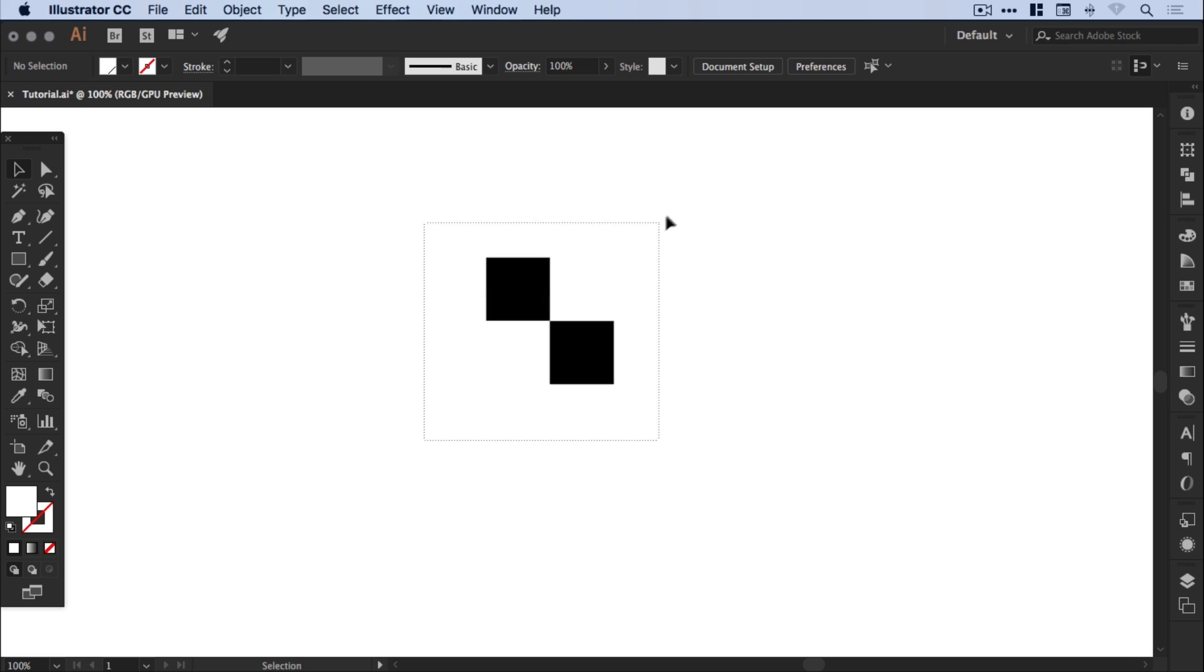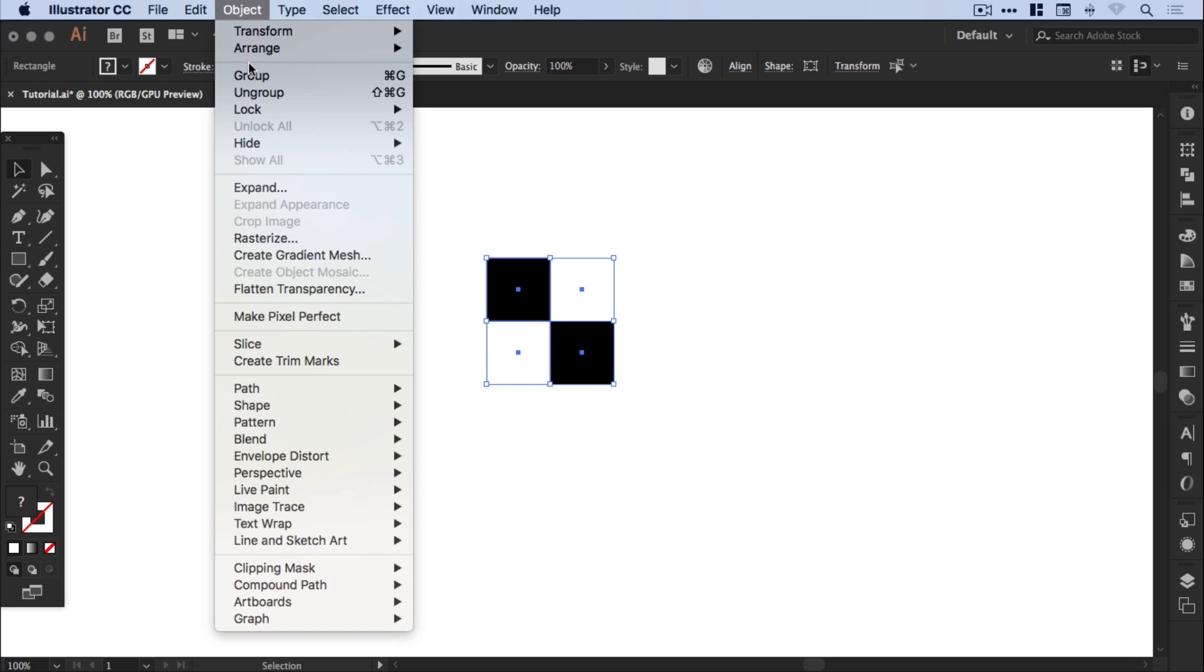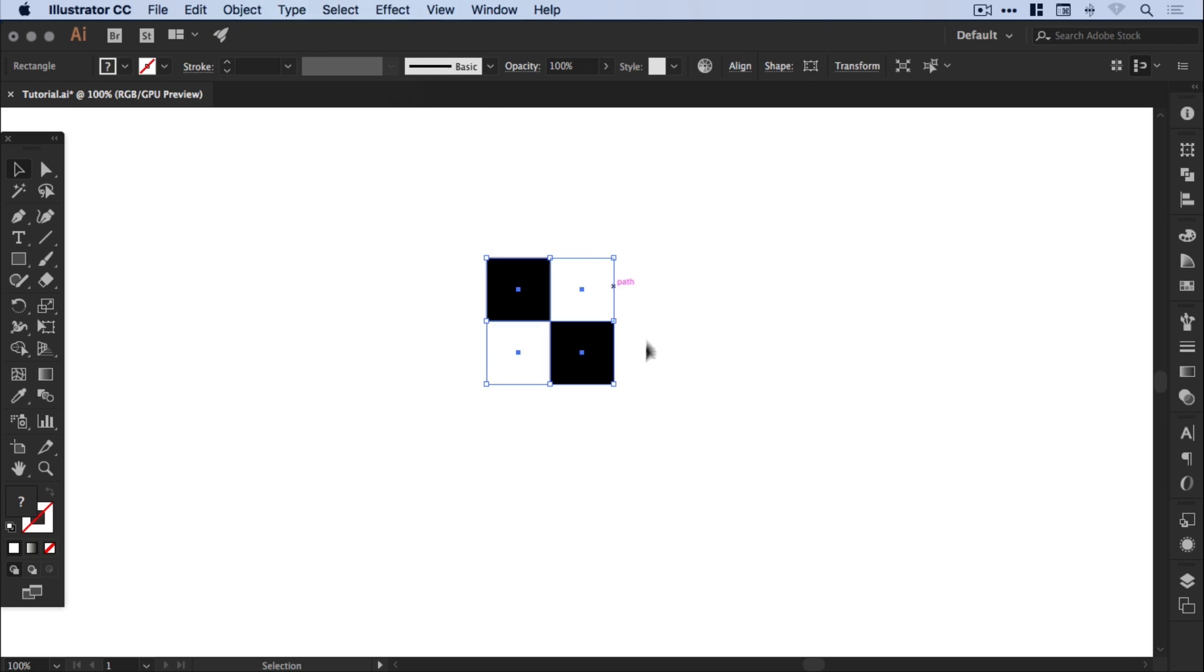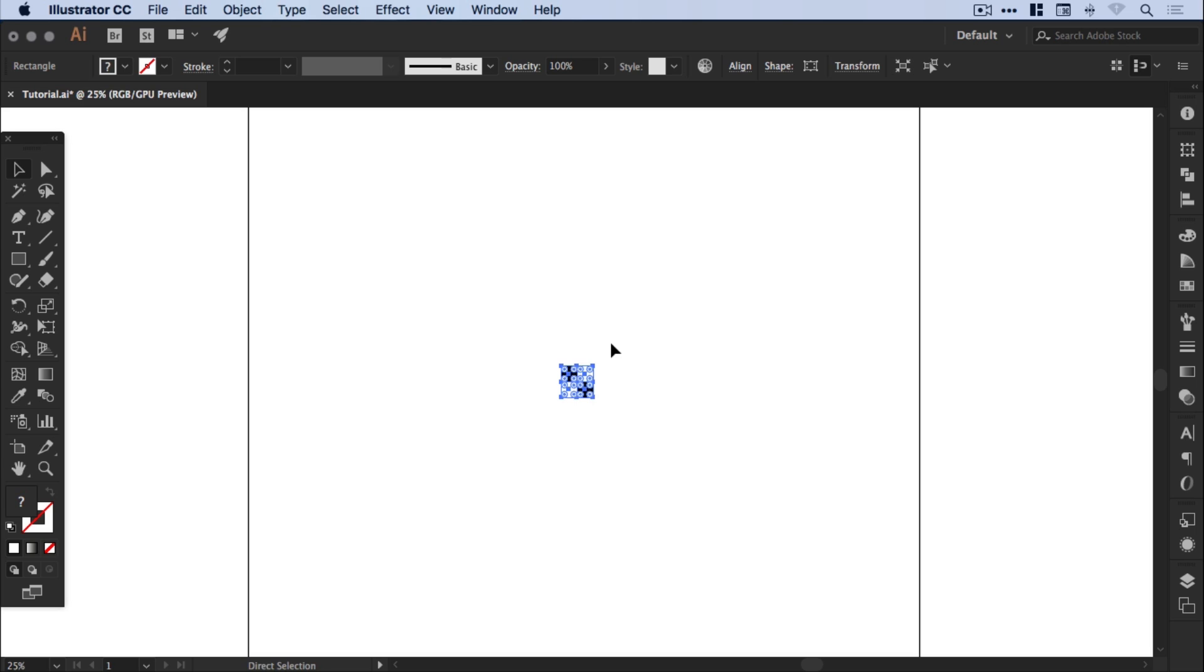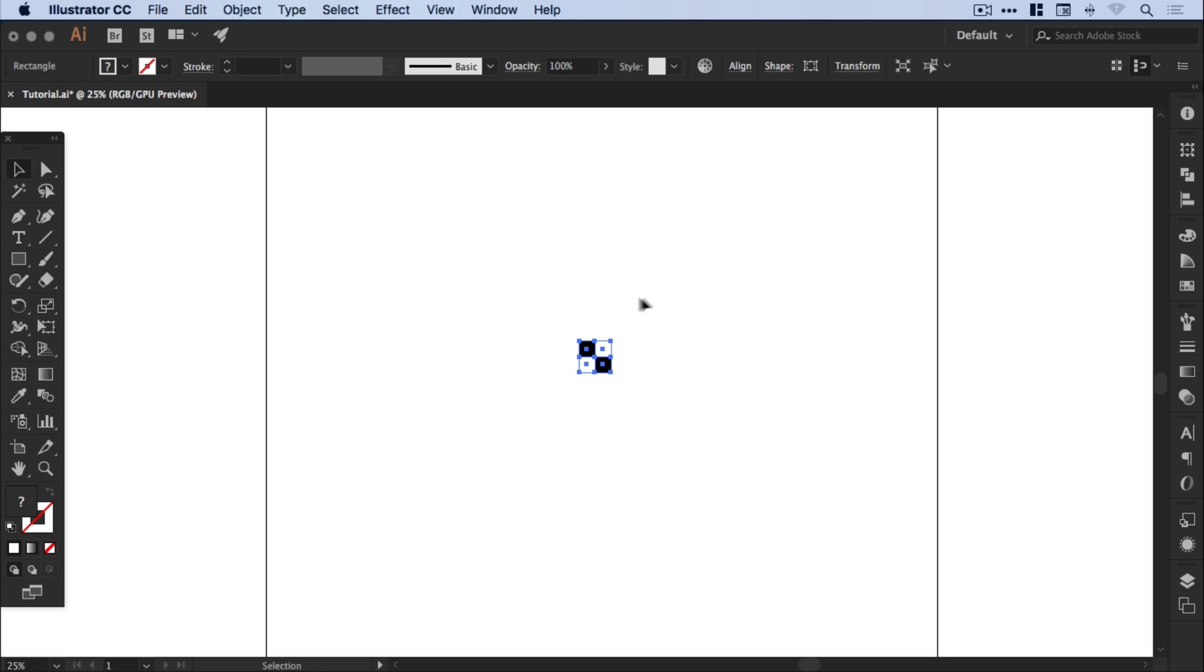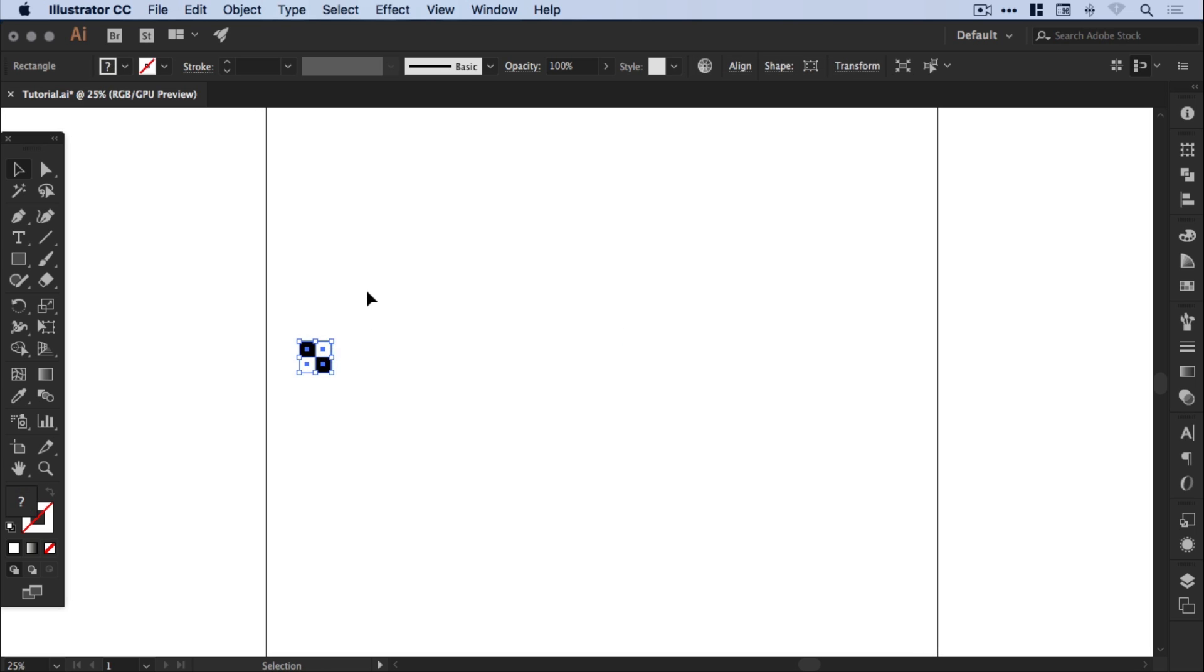Now I'm going to drag over both of these and again, you guessed it, go to object and group. Now this is the part where I'm going to zoom out quite a bit and just move this over to the left.